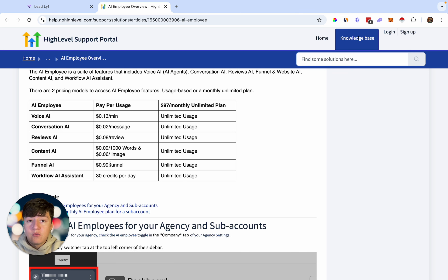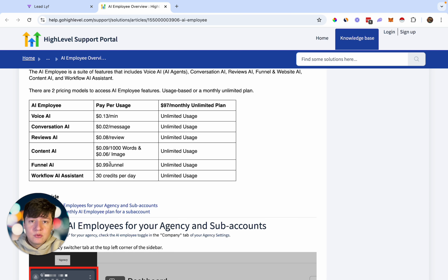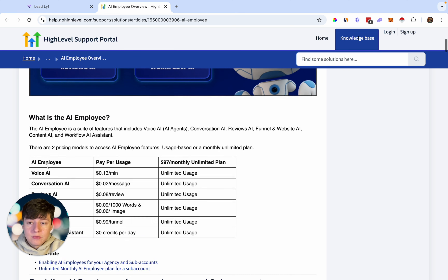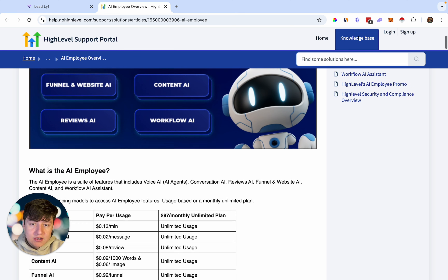If you are on the $4.97 a month plan with GoHighLevel, you can actually enable SaaS mode. With SaaS mode, you can enable rebilling, so you can rebill your clients for every action they complete. Every time they generate a funnel using your platform, you can actually profit from that. You can come through here and learn more about this feature.